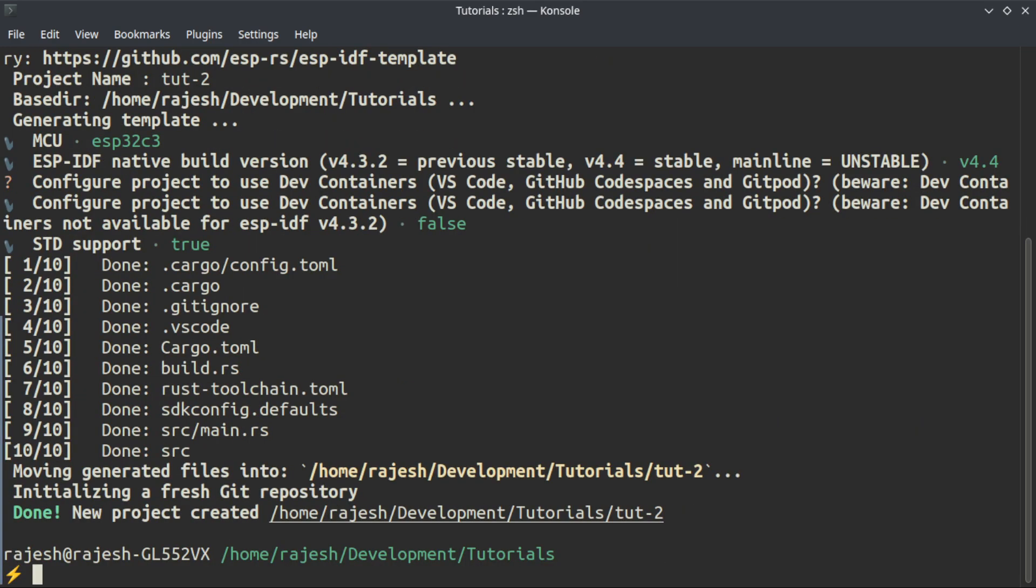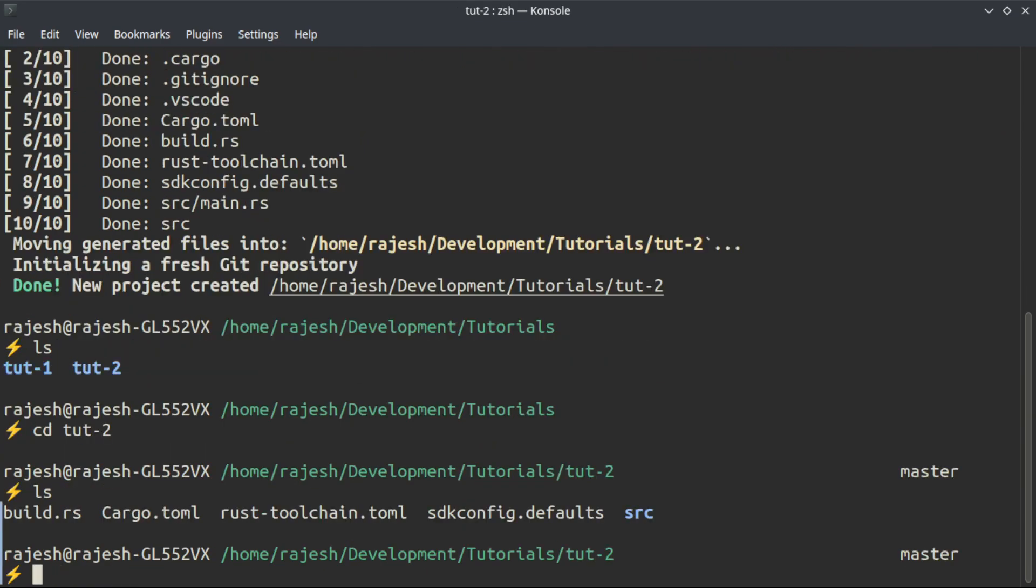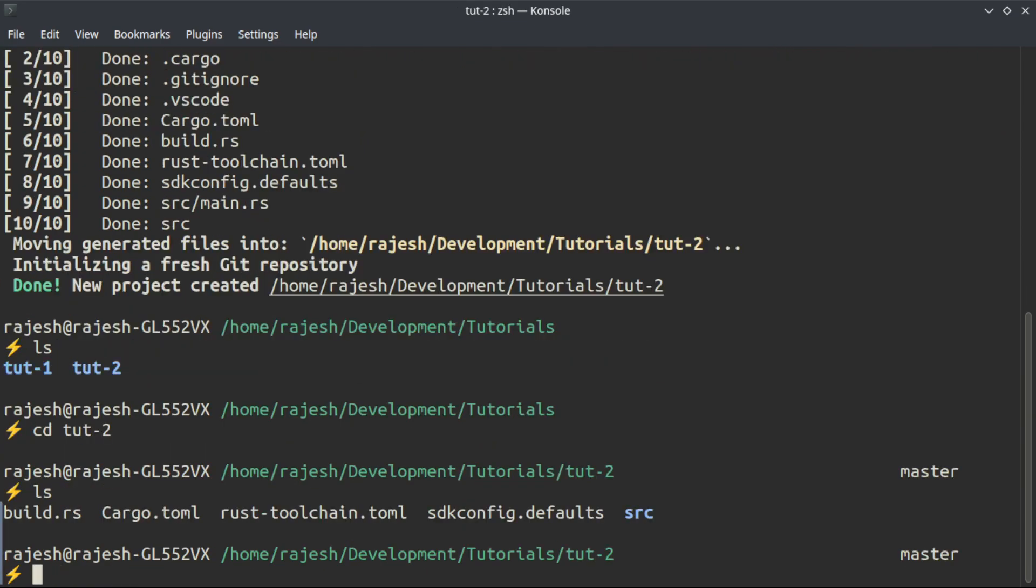That's all, the project is generated and you can see the files in the directory. It will generate a basic hello world application that you can just compile using cargo build.